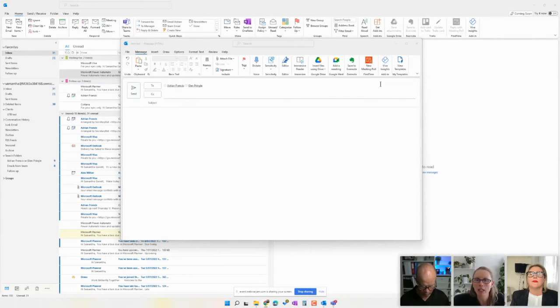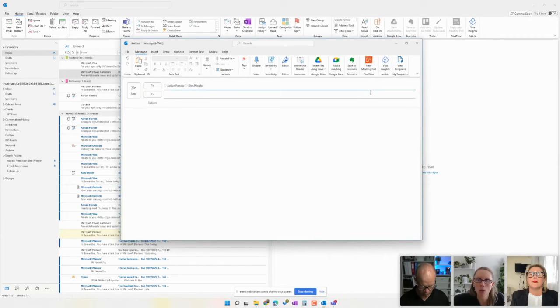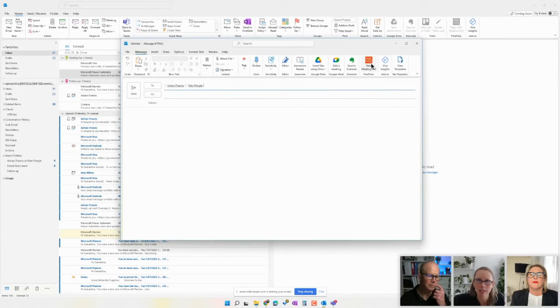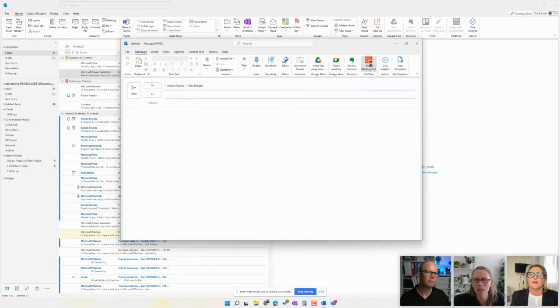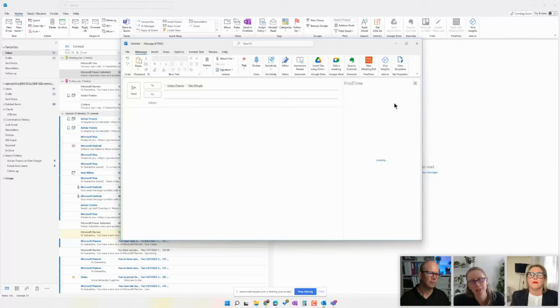Right. So now that I've got the address, I'm going to come in here to new meeting poll, and it's going to open up in just a sec on the side here, Microsoft Find Time.